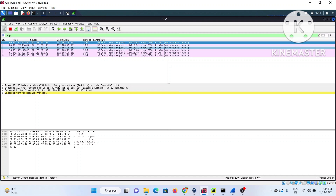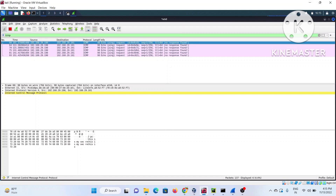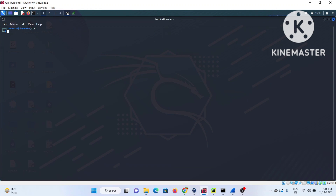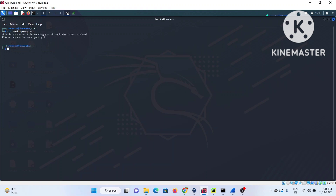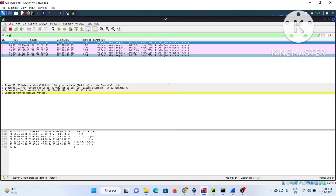I'll be demonstrating two use cases: one I created myself, and another is a Wireshark dump from a CTF I participated in about four years back. I'm showing you the file — it's a message.txt on my desktop — which reads: 'I'm sending you a secret file through a covert channel, please reply to me urgently.'